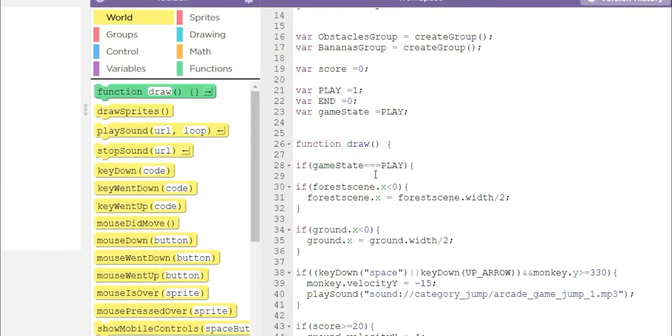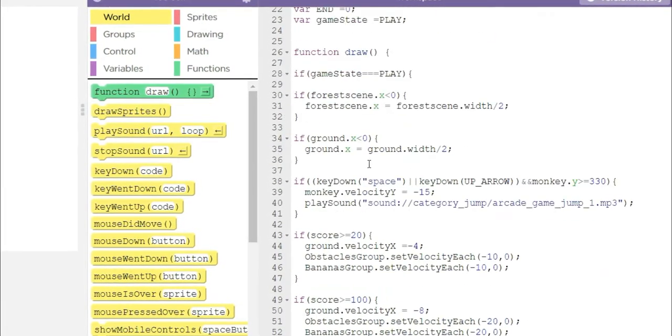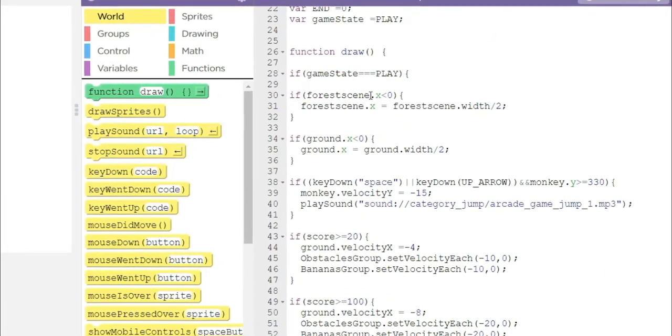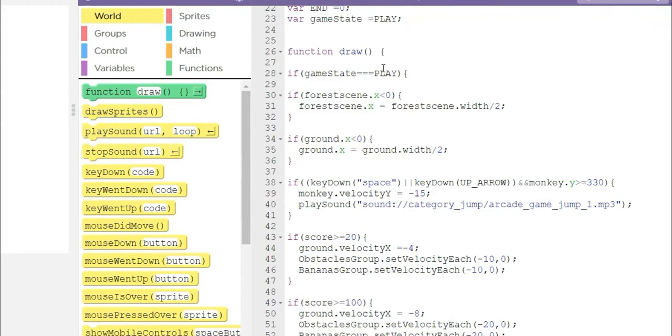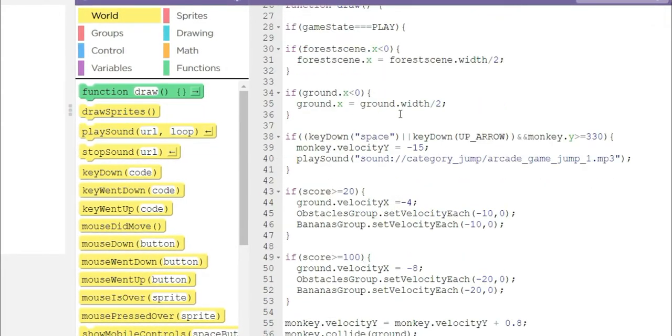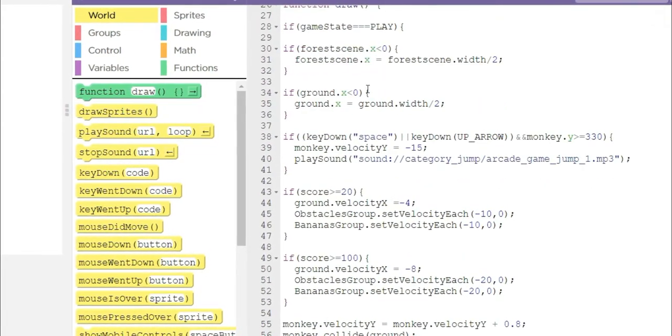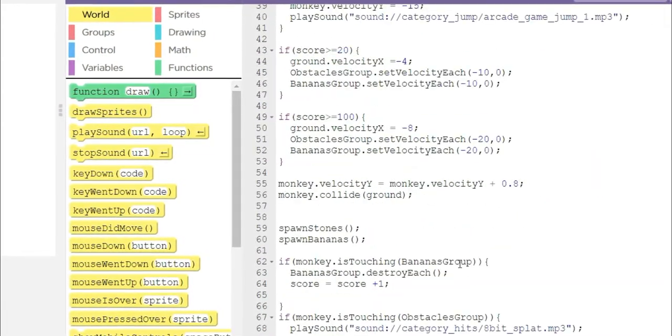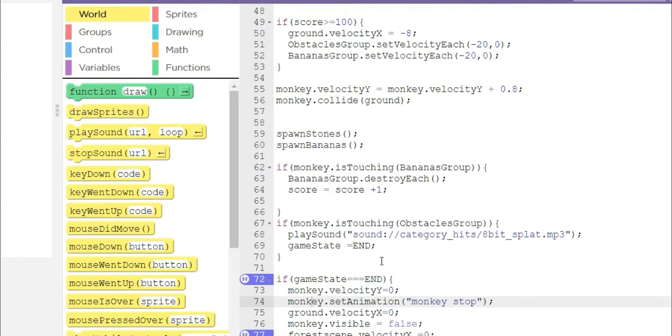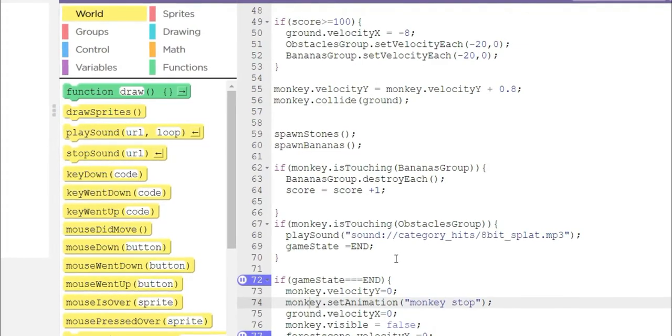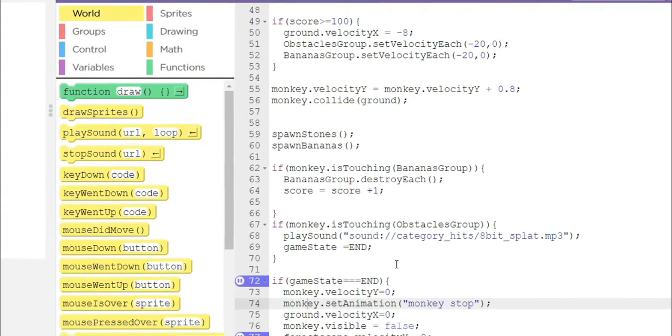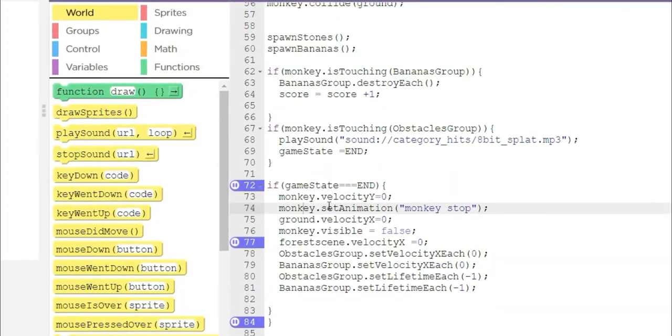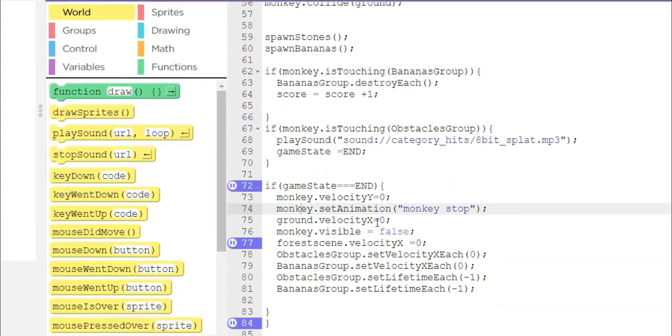I add game states and the logic is very simple. If game state is play, the main game runs. And whenever the monkey touches the rock, the game ends, which is stating the game.